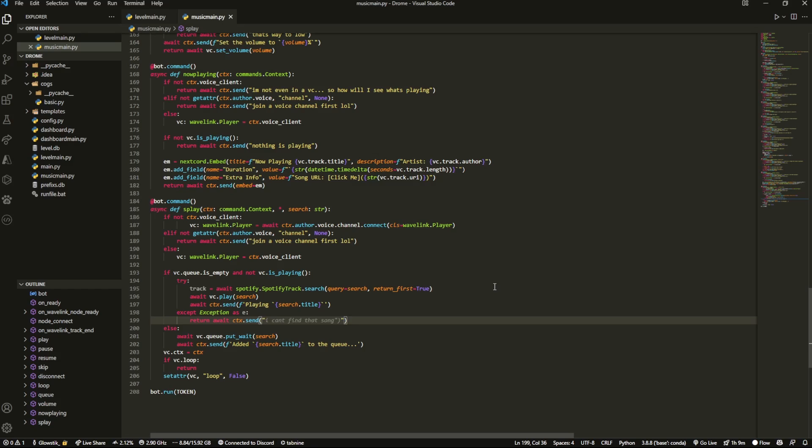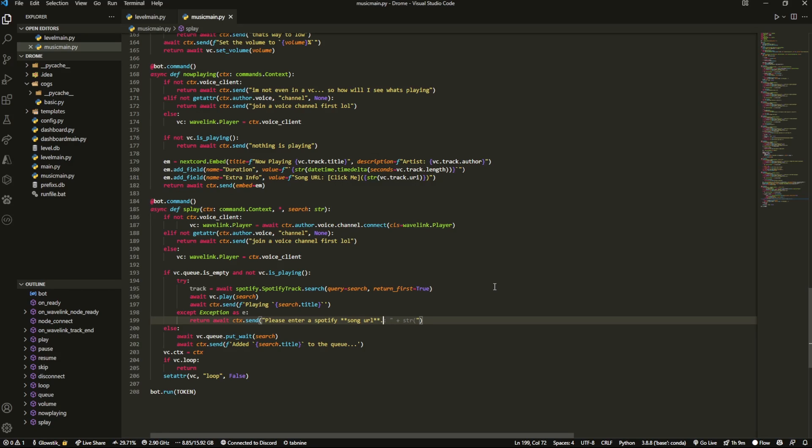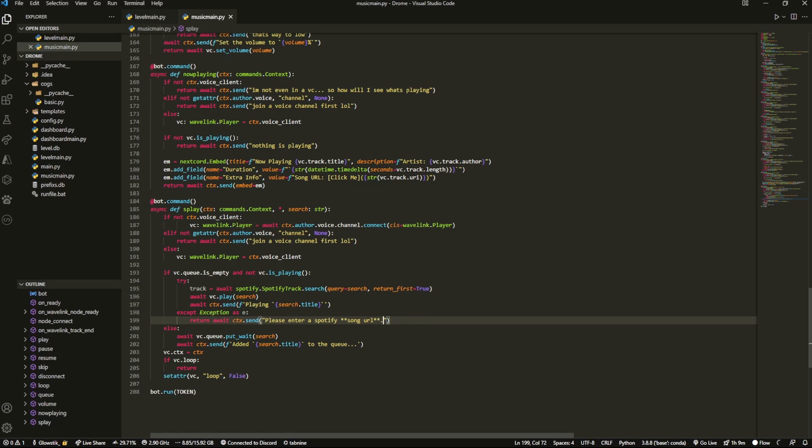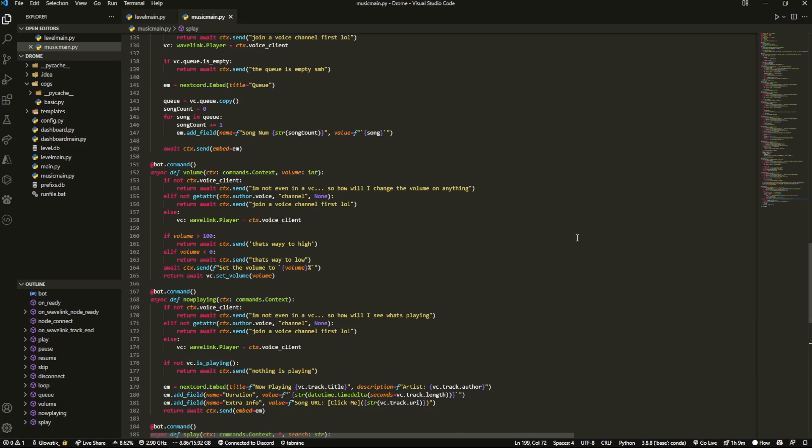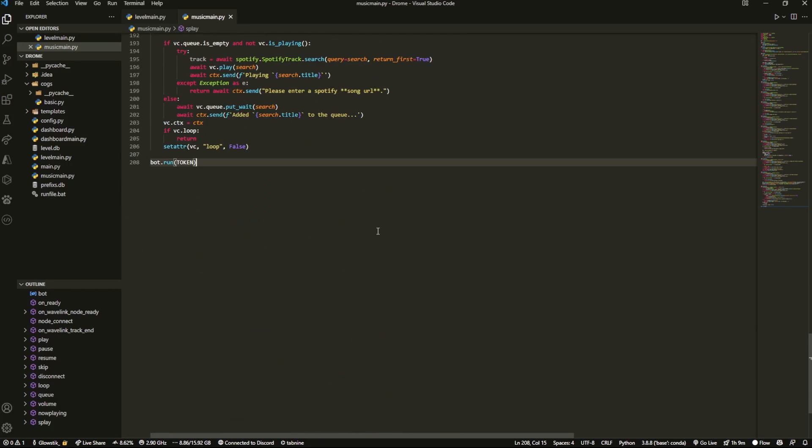Please enter a Spotify song URL. I feel like that should do it. And that's basically it. That's all it takes because that just did everything. And even if you want, we can also do something like print the exception here.